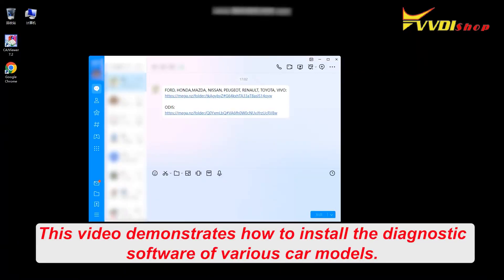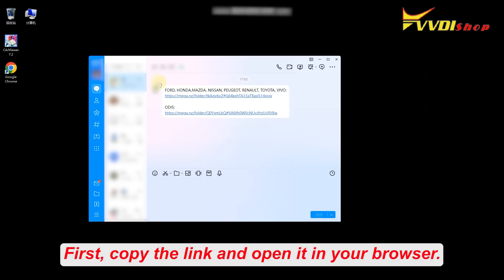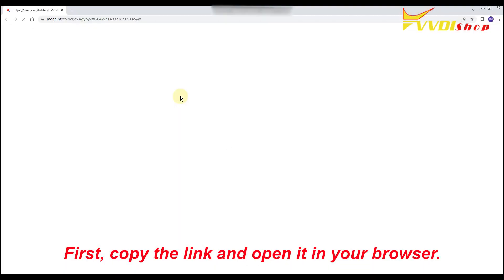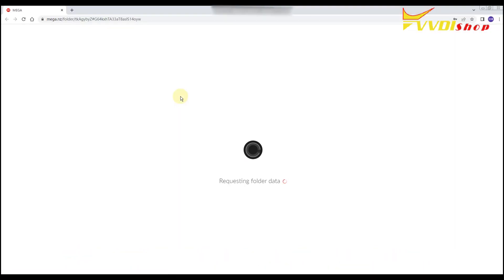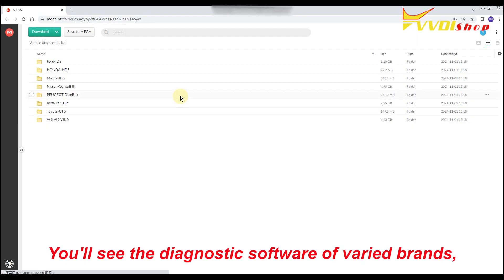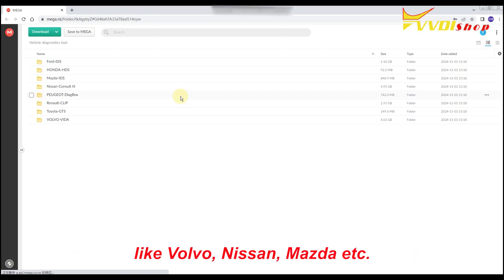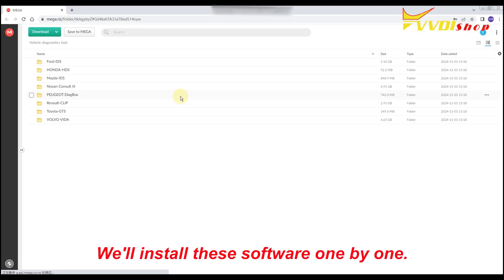This video demonstrates how to install the diagnostic software of various car models. First, copy the link and open it in your browser. You'll see the diagnostic software of varied brands, like Volvo, Nissan, Mazda, etc. We'll install these software one by one.